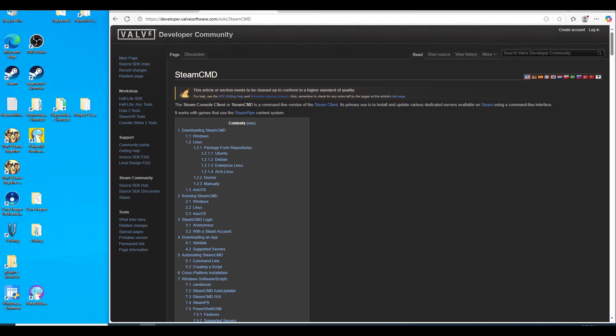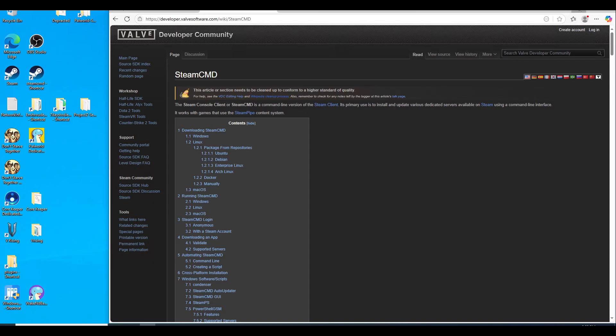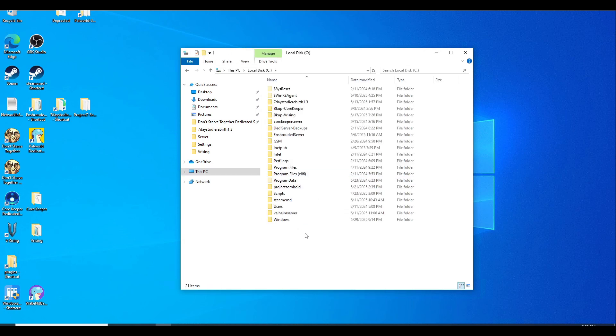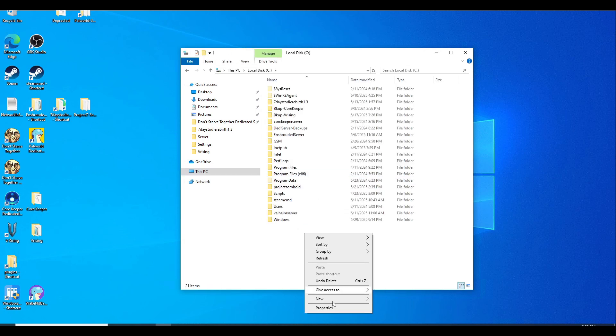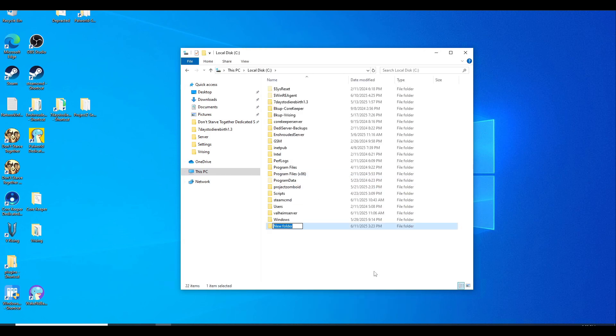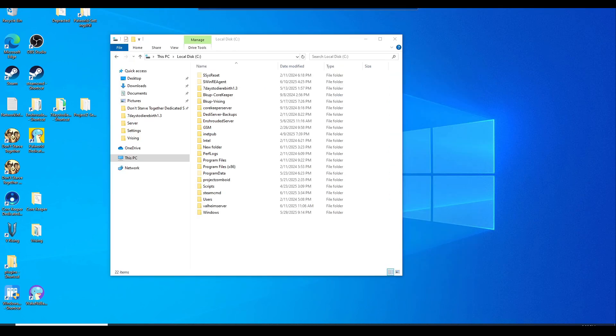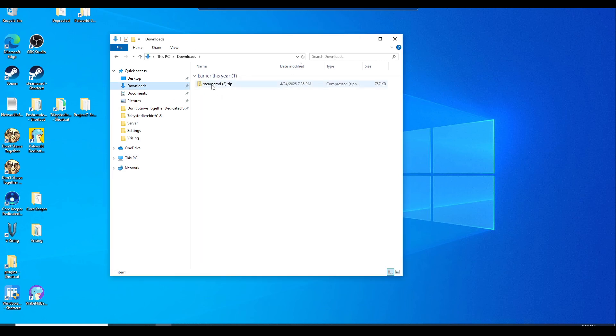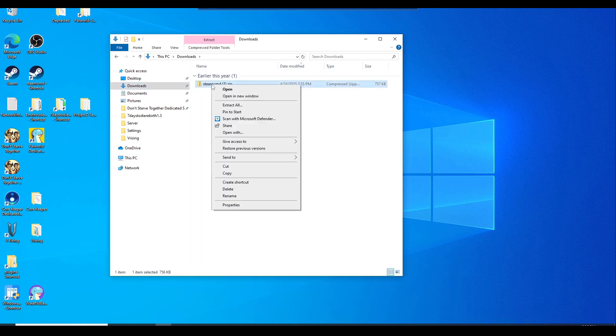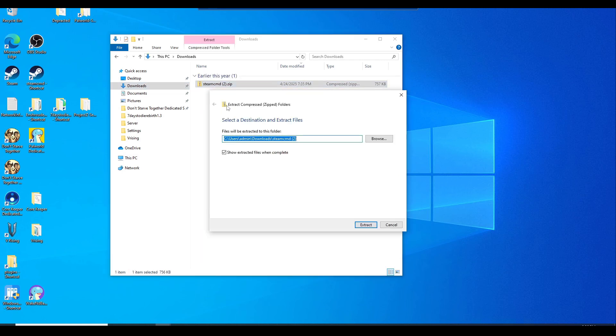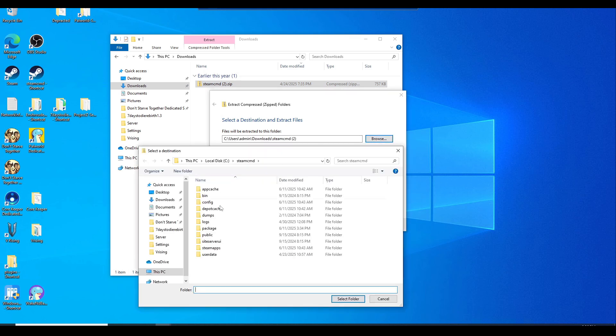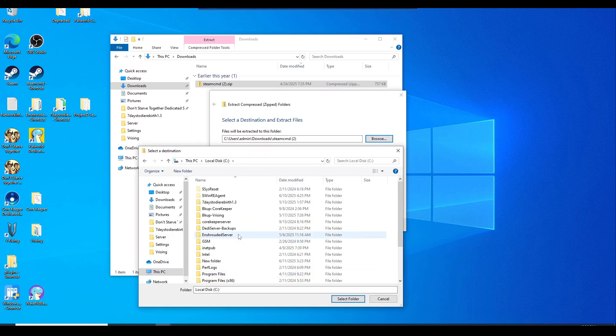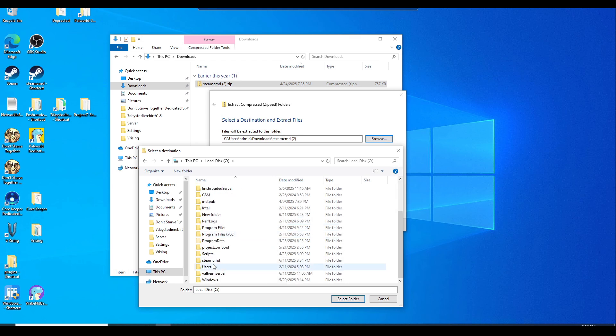While you are still downloading Steam CMD, let's go ahead to your C drive and make a new folder called SteamCMD. Once you have Steam CMD downloaded, it should be in the downloads folder. Just right click, hit extract all. You can browse and we'll go to this PC, C drive, and we're going to look for that new folder you just created called SteamCMD.